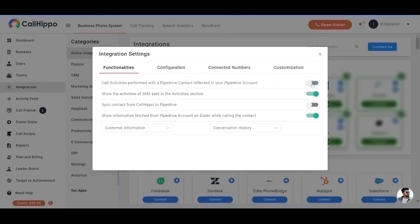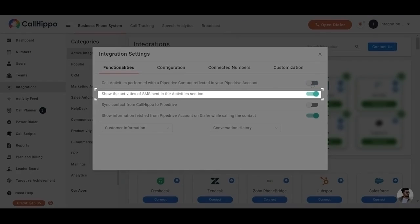Show the activities of SMS sent in the activities section. If you have enabled this toggle, all the SMS activity will log into the Pipedrive activities section.